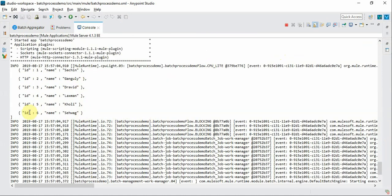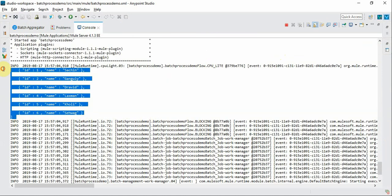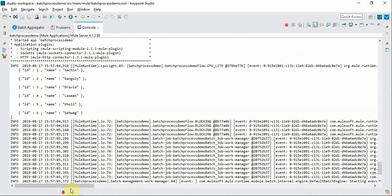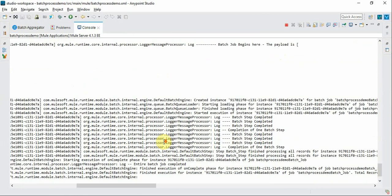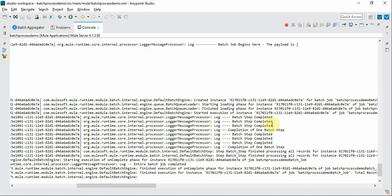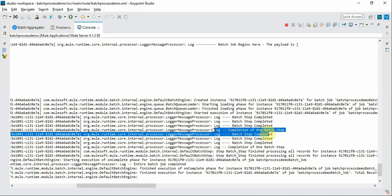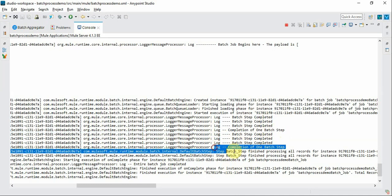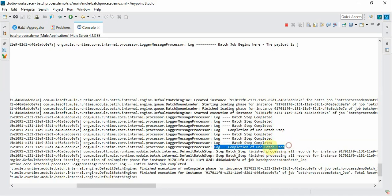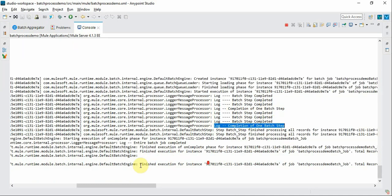Now you can see the payload and logs for each record and you can see one difference here. We have the log introduced after one batch. These records are split into two batches. Each batch contains three records as per our configuration. This is the completion of one batch step and this is the next batch. Finally you can see the entire batch job completed.